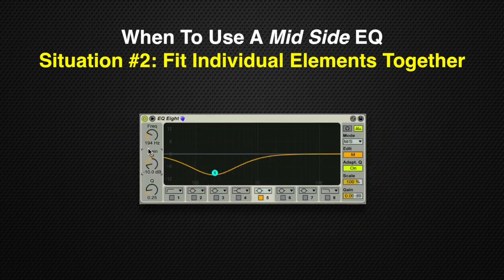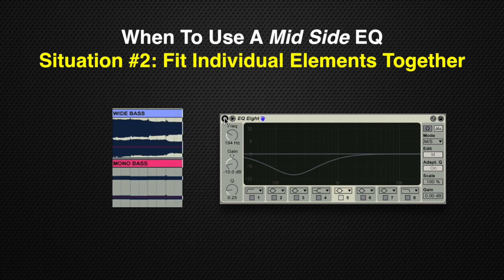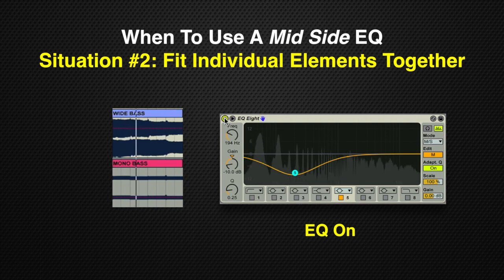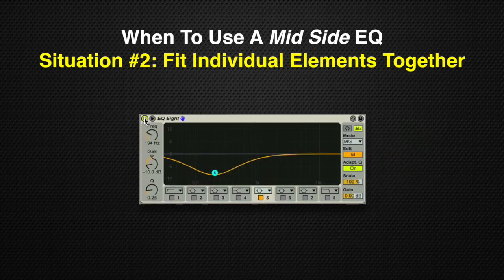So now let's go into our wide bass — we are in the mid part of the stereo field here — and we'll target 194 Hz and listen to both in the mix to decide how much gain reduction to apply. Around negative 10 dB with a pretty broad Q is where I feel the mono bass is coming through a lot cleaner. Without the EQ... and with. As you can hear, the mono bass is coming through a lot cleaner. There are no conflicting frequencies between the mono and wide bass now, and the mid and low end of the sides of the wide bass are left intact.